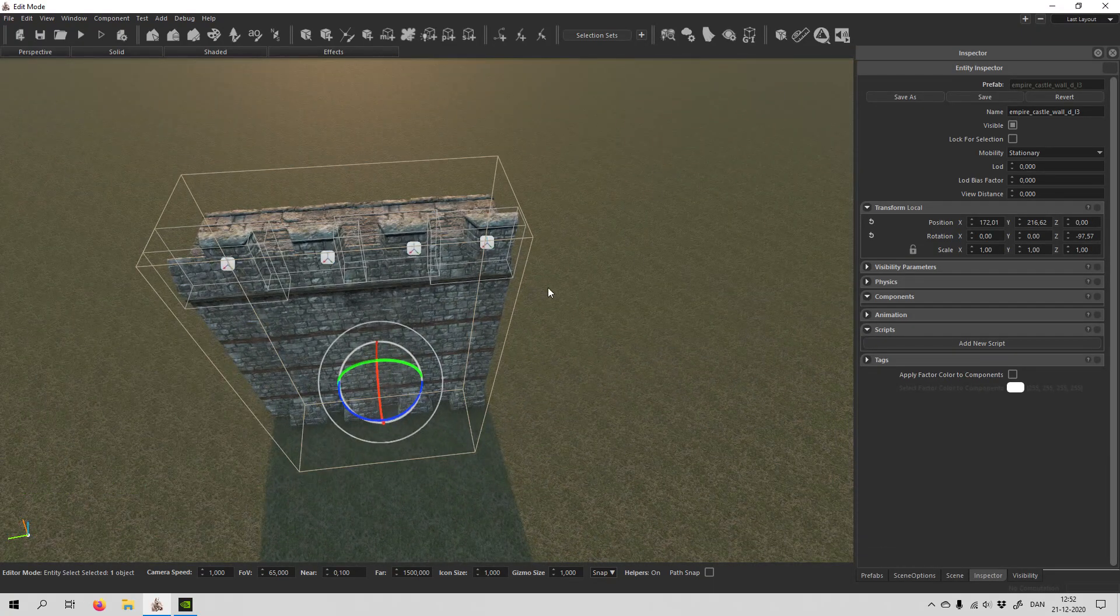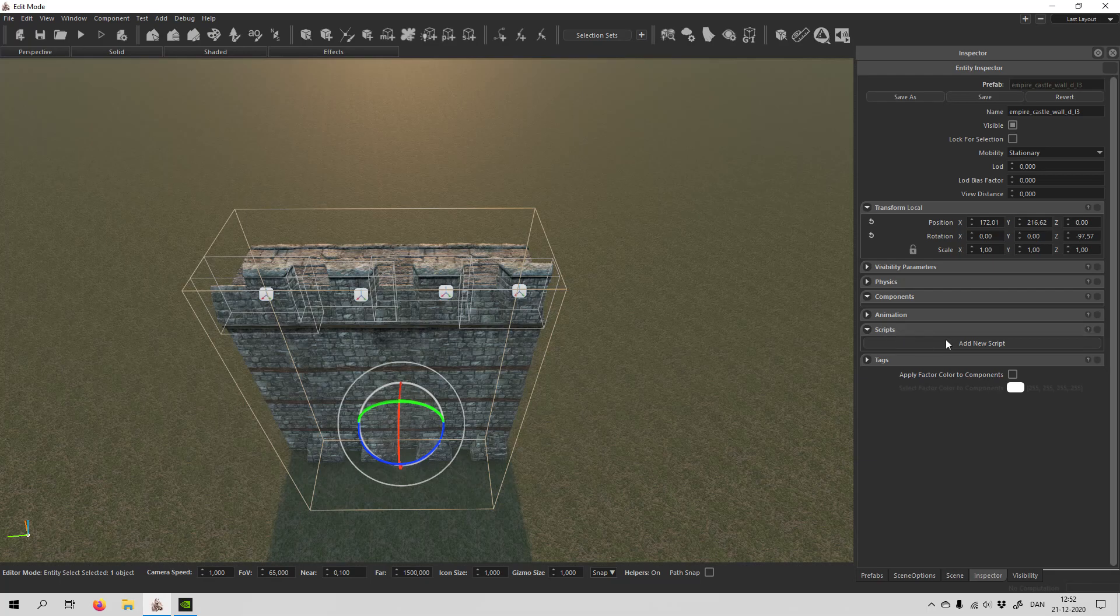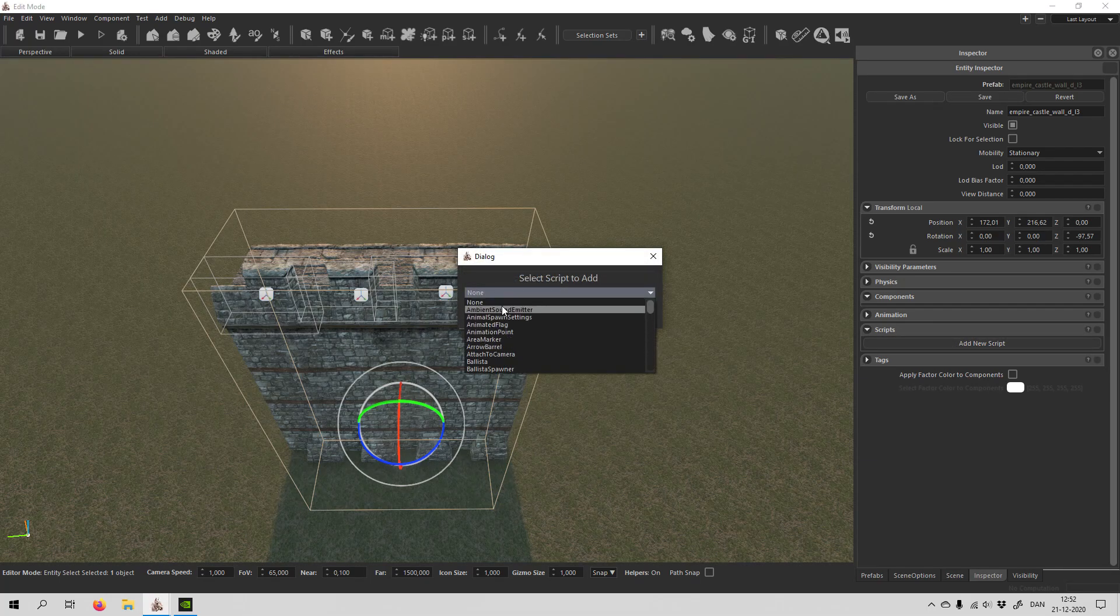Anyway, you click on your wall, and you go to script, and you say add script, and then you scroll down.